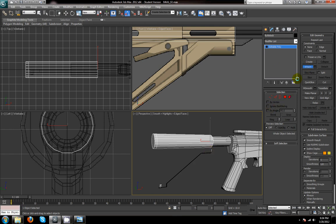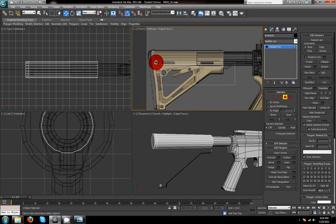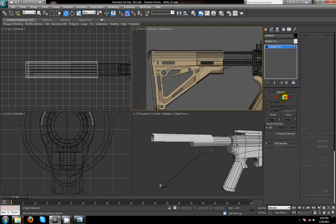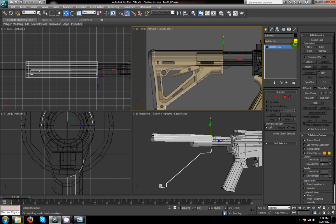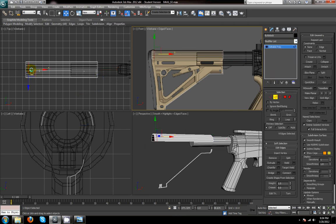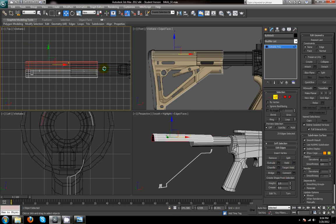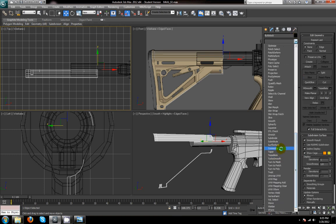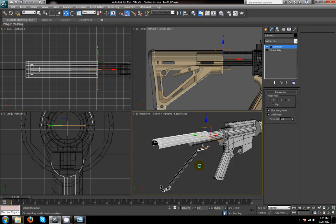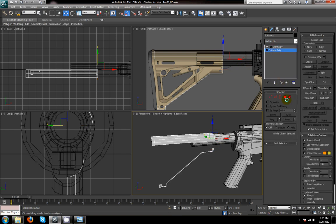Before I attach it, I'm going to delete the bottom half of this cylinder, then attach. I also have to cut this one in half. Now applying the symmetry modifier — that worked perfectly. Now back to editable poly mode.